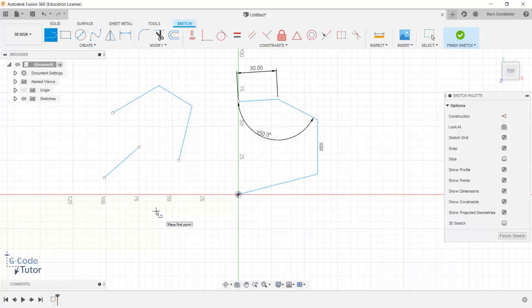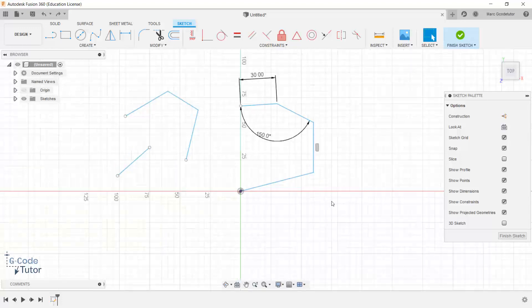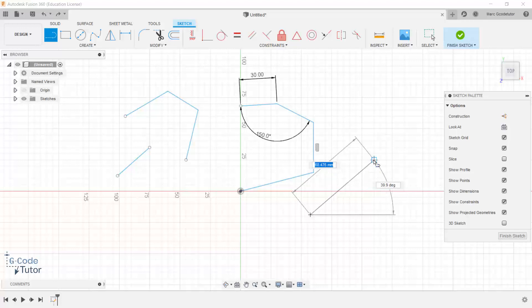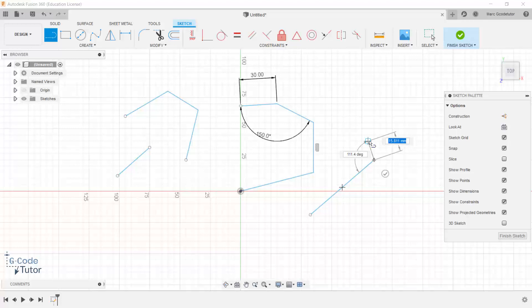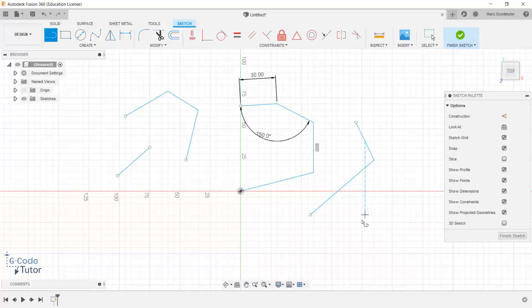So we have a few ways of finishing our lines off. We can either click on the tick box, we can hit the escape key, or we can just double click the left mouse button. So there's three different ways of ending this line. So double clicking would do that, it would put it into place.